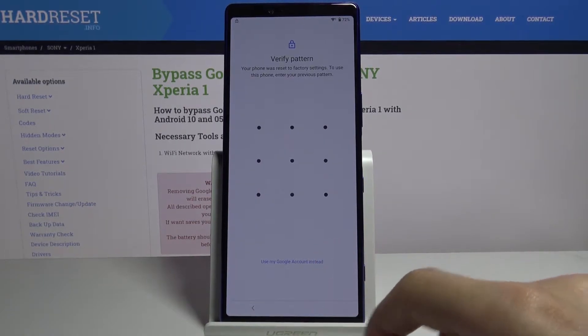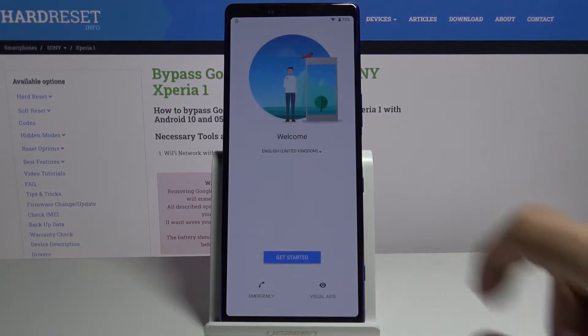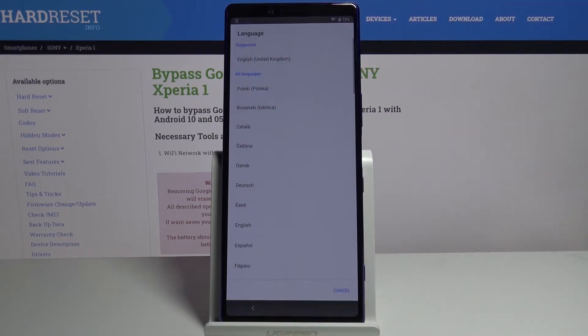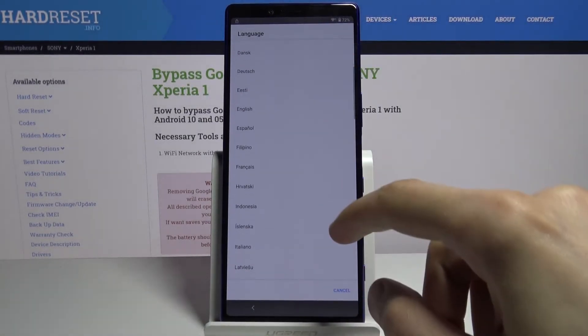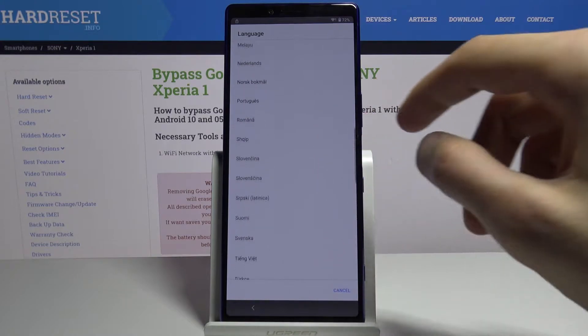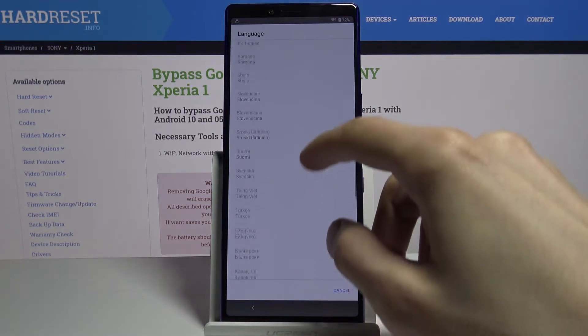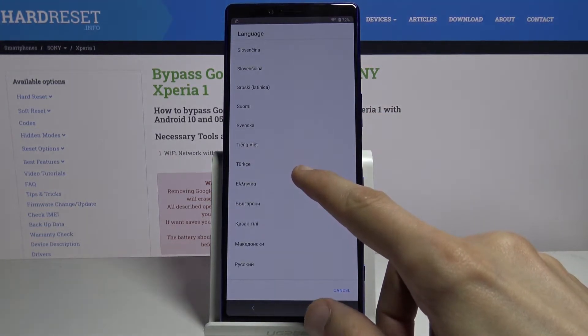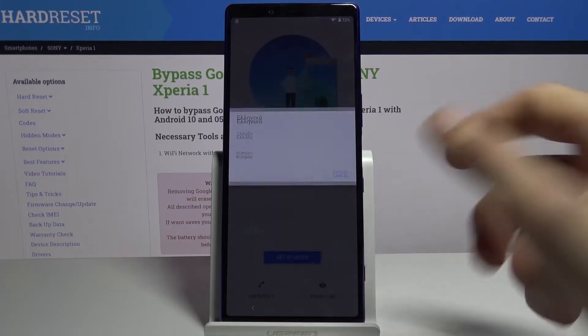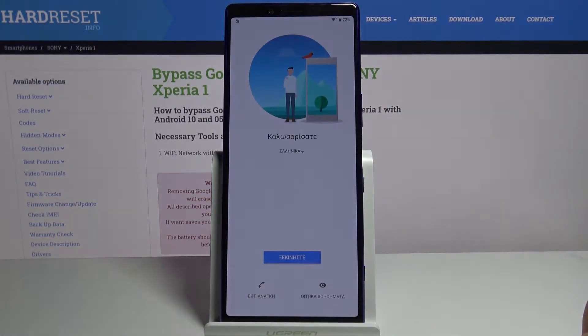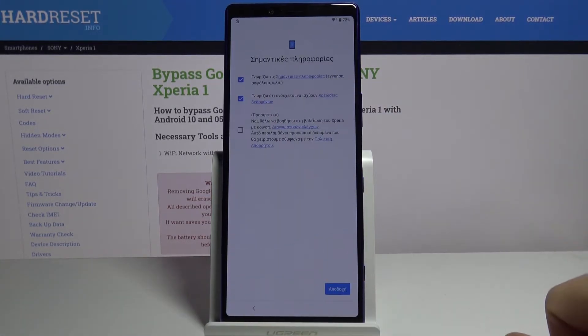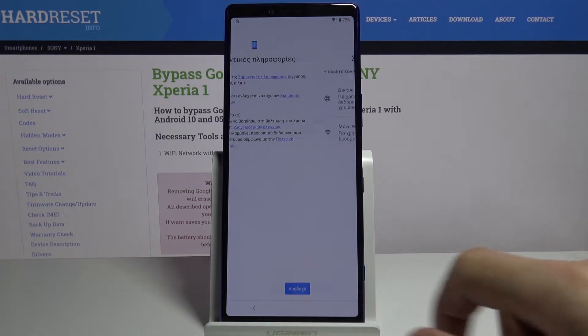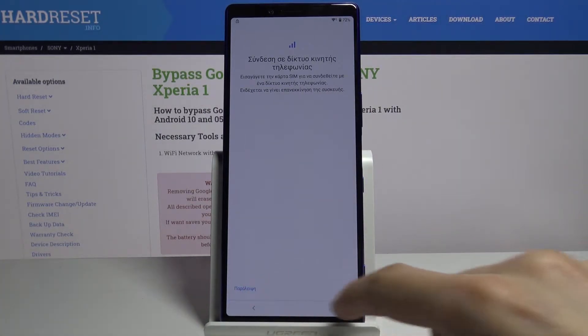To get started with the bypass, we're gonna go back to the first page and change the language to any kind of language that uses a different keyboard, so Greek or Russian should work just fine. From here we're gonna go to the setup, skipping majority of the things to get to the verification.